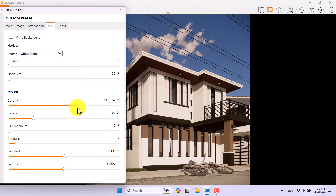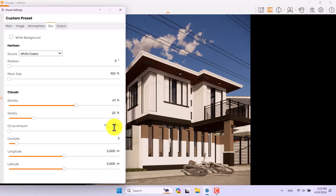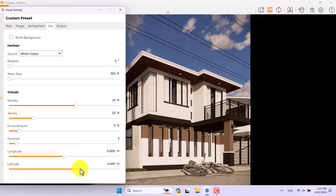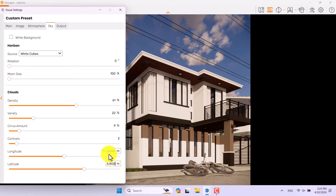I can play with density to create the type of clouds I want — you can see the result in real-time rendering. 61 is enough for density and cirrus amount at about 9%. Latitude and altitude relate to cloud position; I'll use 6800m altitude and 5100m latitude.